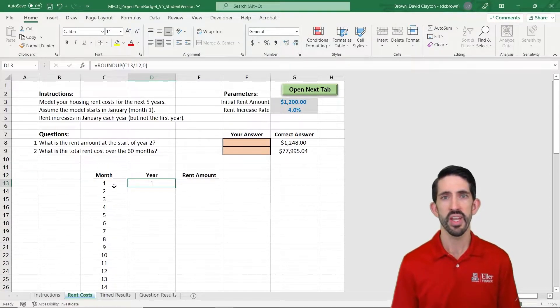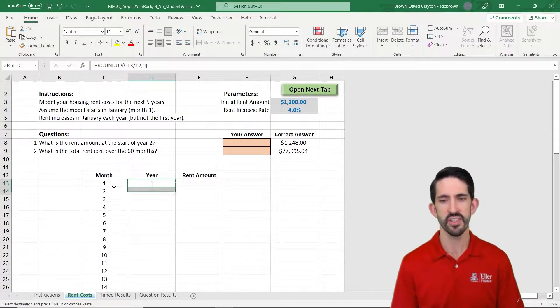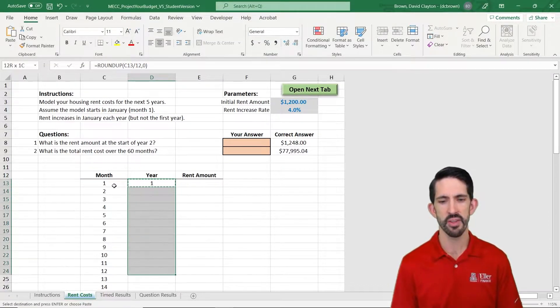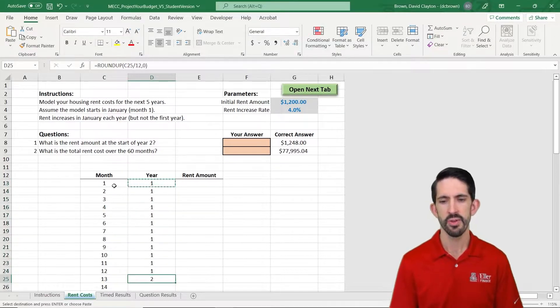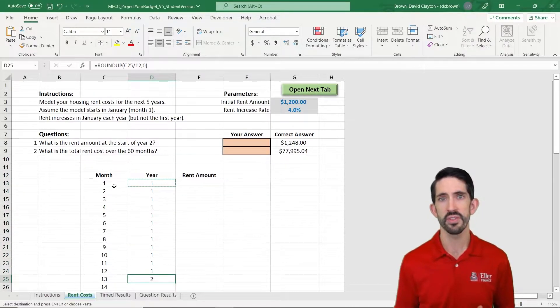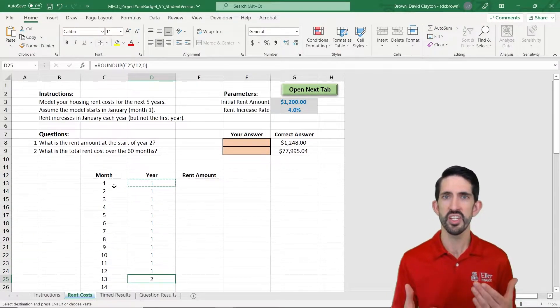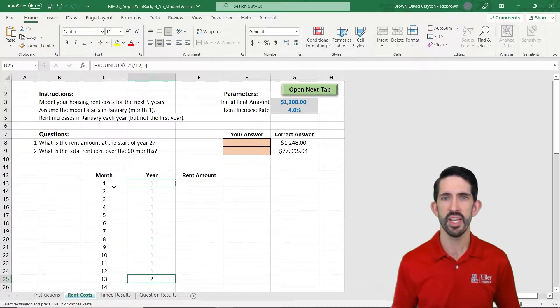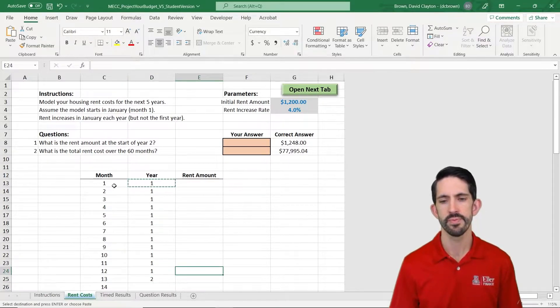We would then have 13/12ths for instance if we copy this down a little ways. 13/12ths is going to get rounded up to 2. So we see that transition happen as we get from month 12 to month 13.